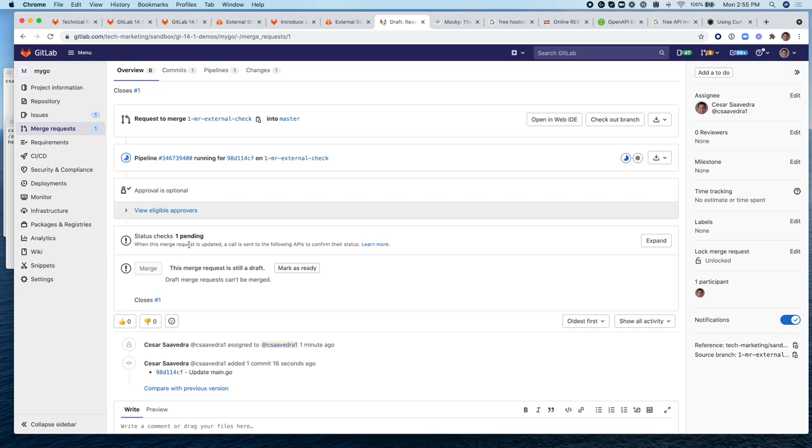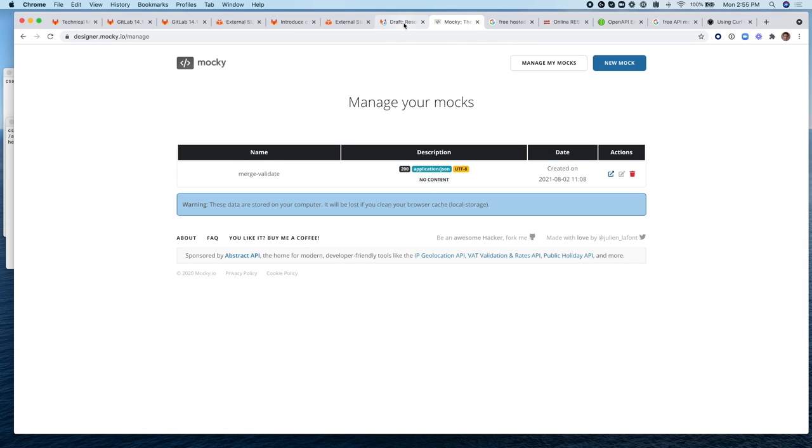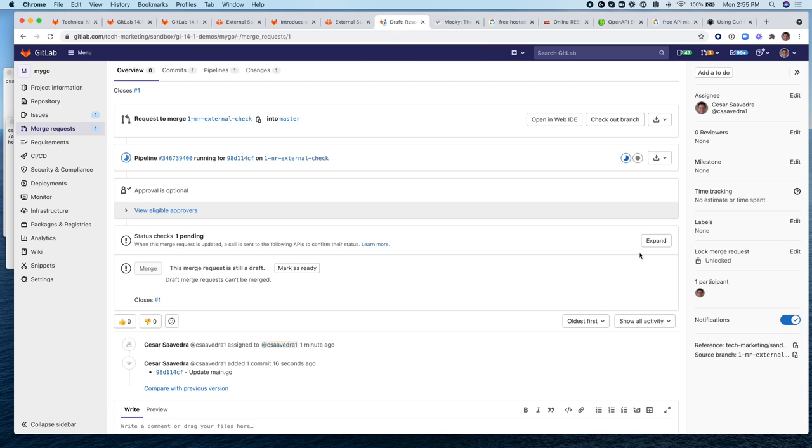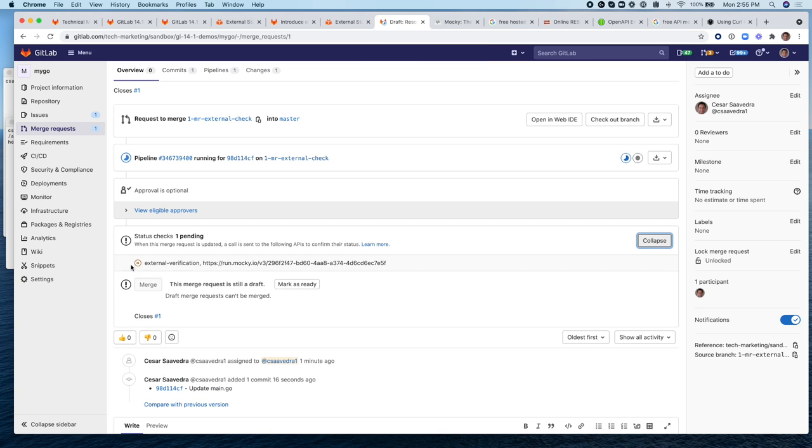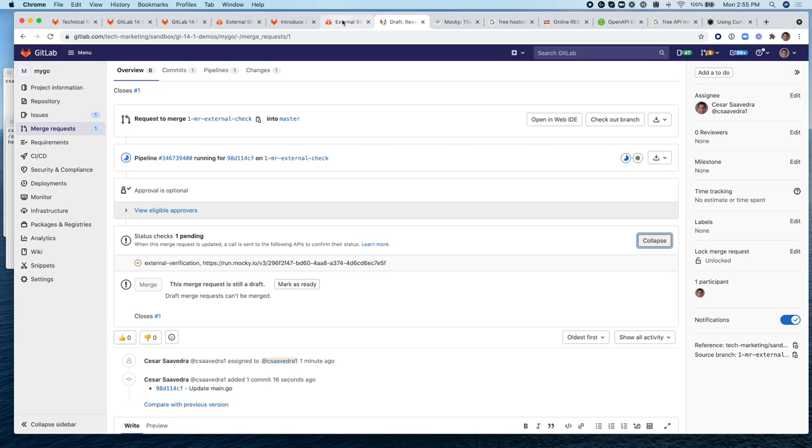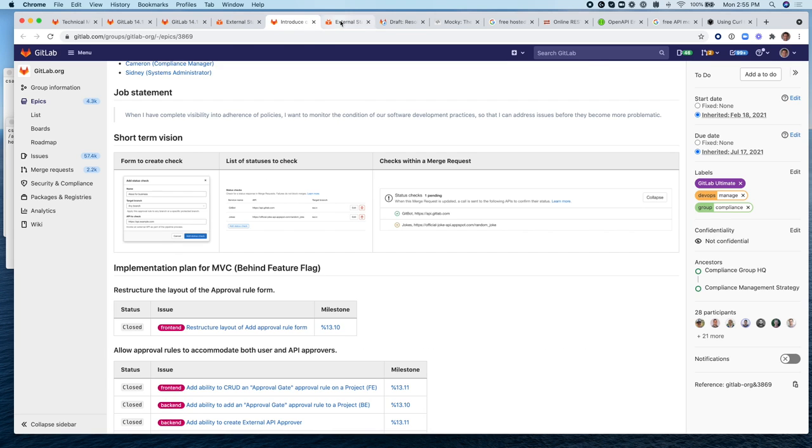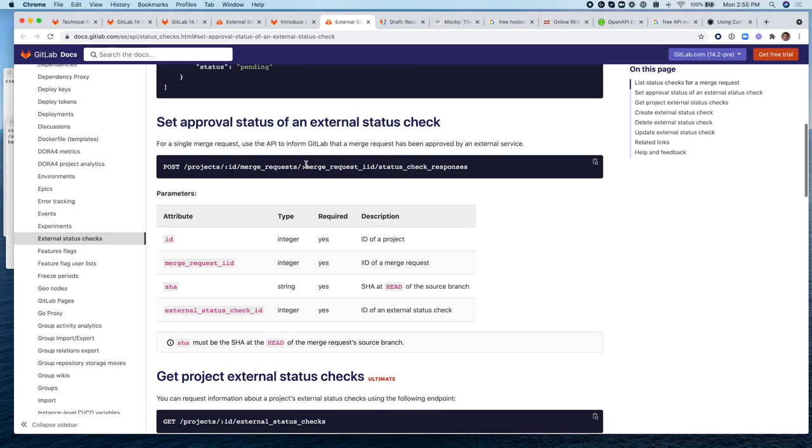It says that the status check, there's one that is pending and this is basically the API call that we made to this mocked API. And if I expand it, this indicates that it's still waiting for a response from this external verification service. And it will stay this way until it receives a message with the following syntax right here.